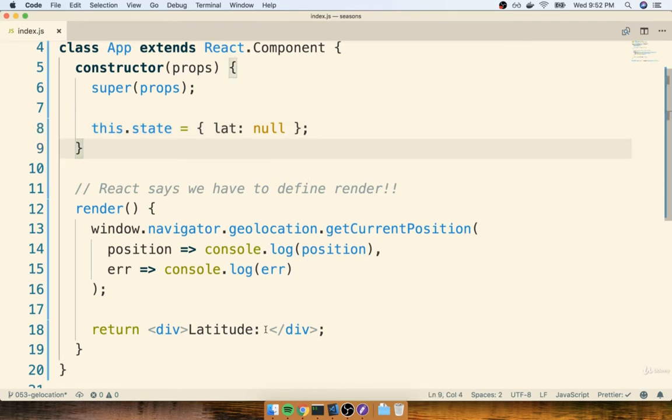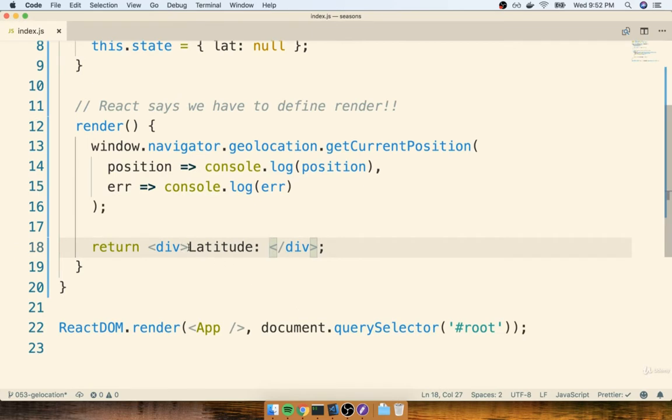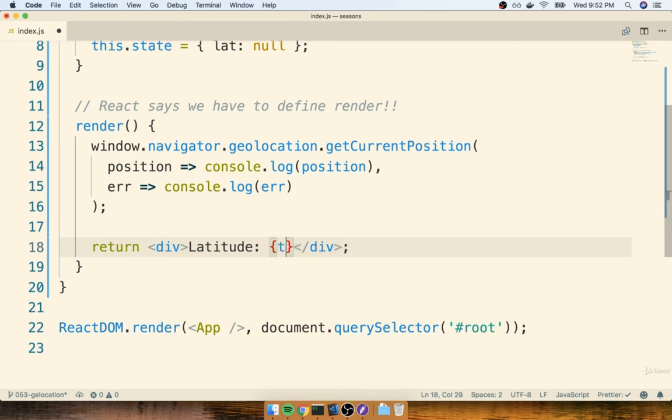So for example, down inside of my render method, where we try to print out our latitude, I could put in right here a set of curly braces, because we're going to reference a JavaScript variable, and I'll say this.state.lat.